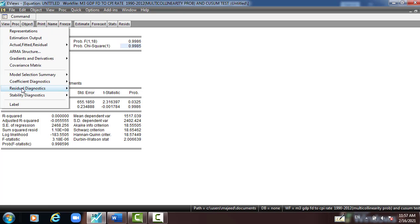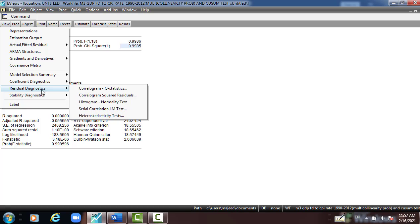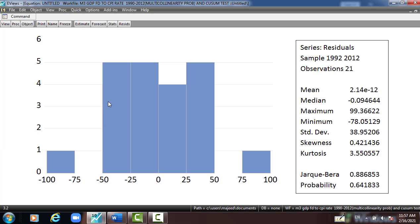Again, residual diagnostic histogram. You can see it's 64.18 percent, the probability of Jarque-Bera. And this means that the value of Jarque-Bera probability greater than 5 percent, meaning that the model is, or the residual are normally distributed.